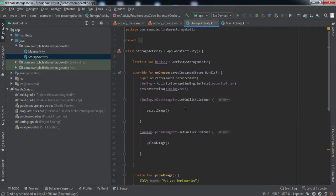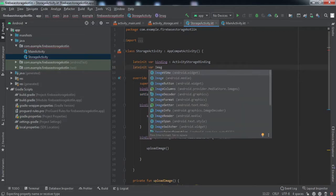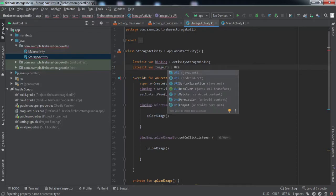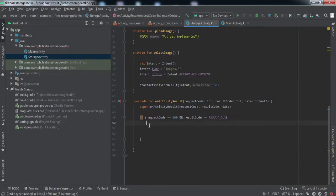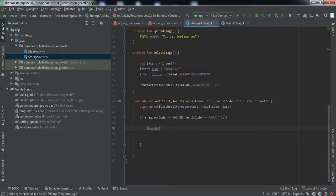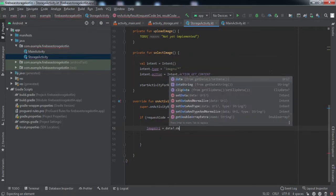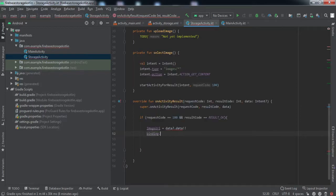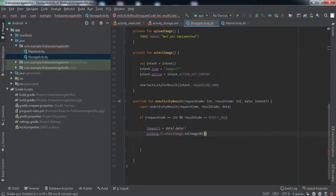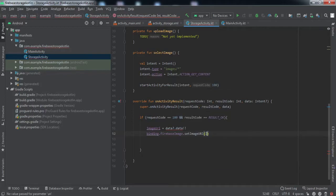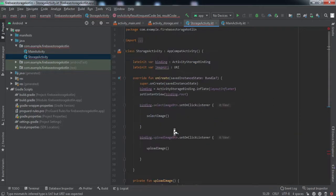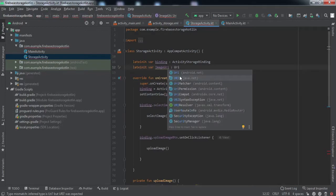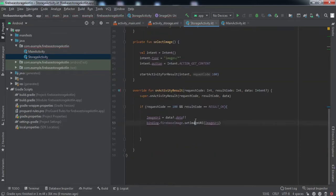Let's create another variable for the image URI, the type of which will be URI. Image URI equals data.data, so we'll get the data from that intent. Then binding.firebaseImage.setImageURI to this particular image URI. It should be this URI.